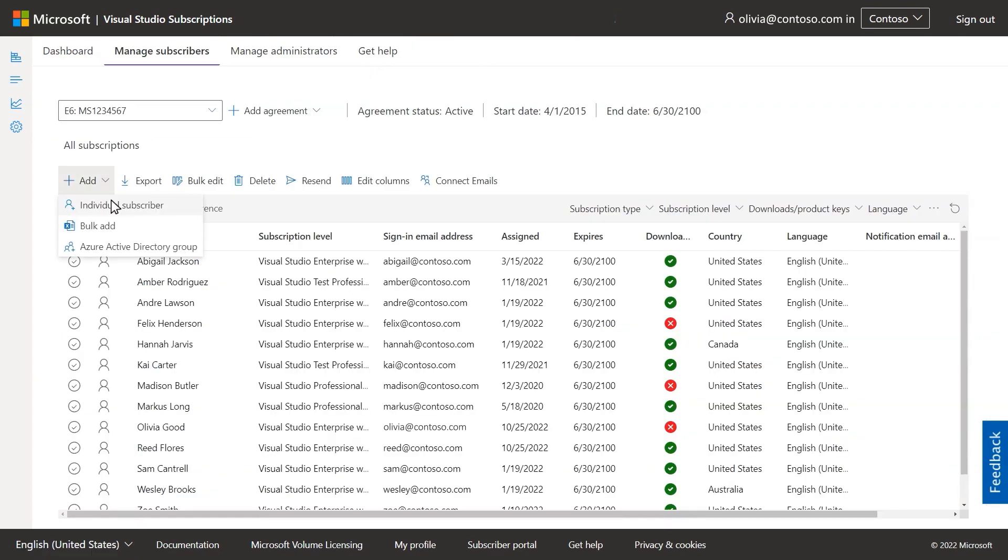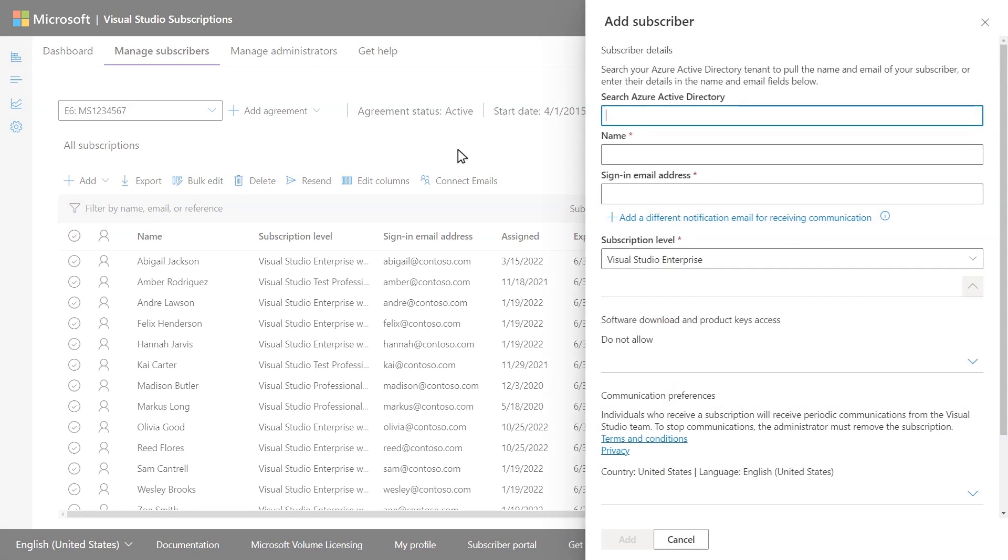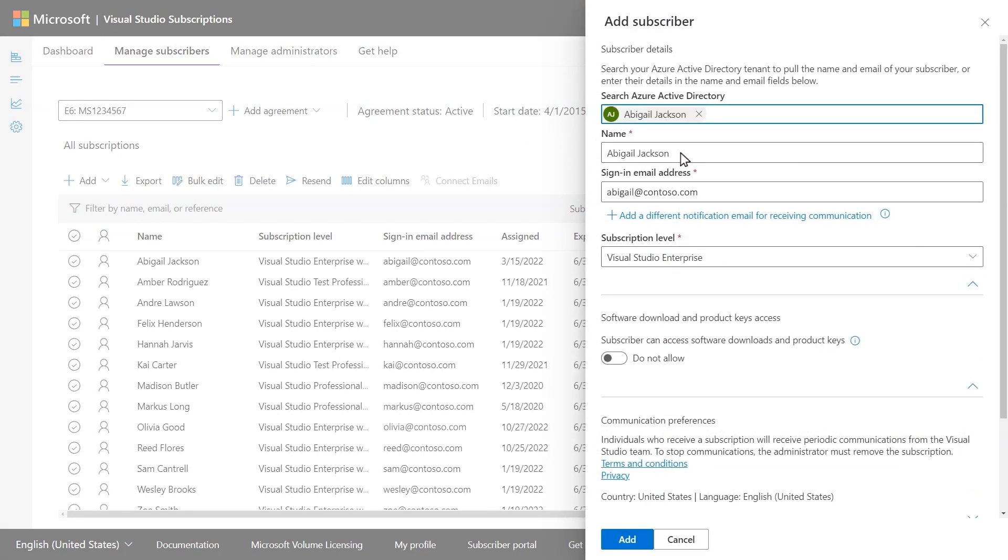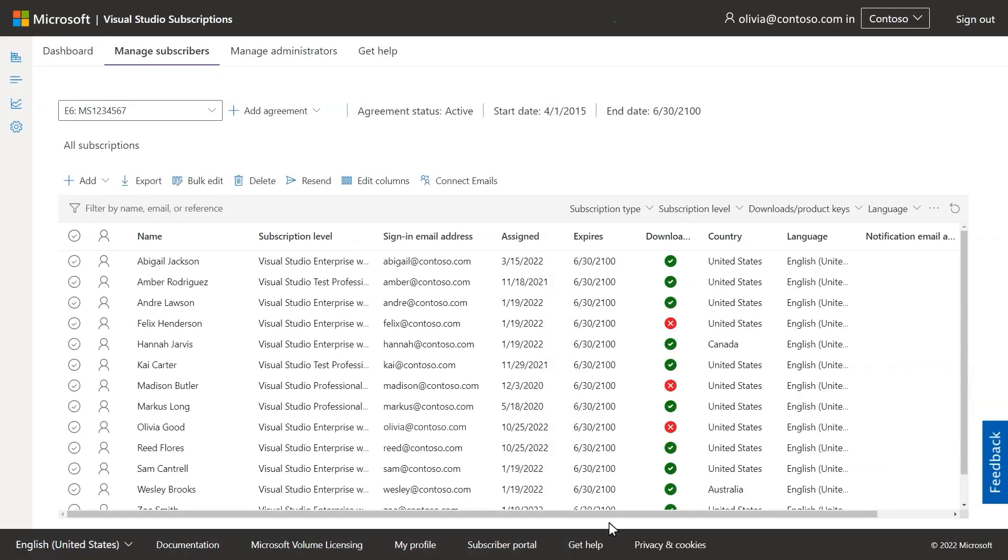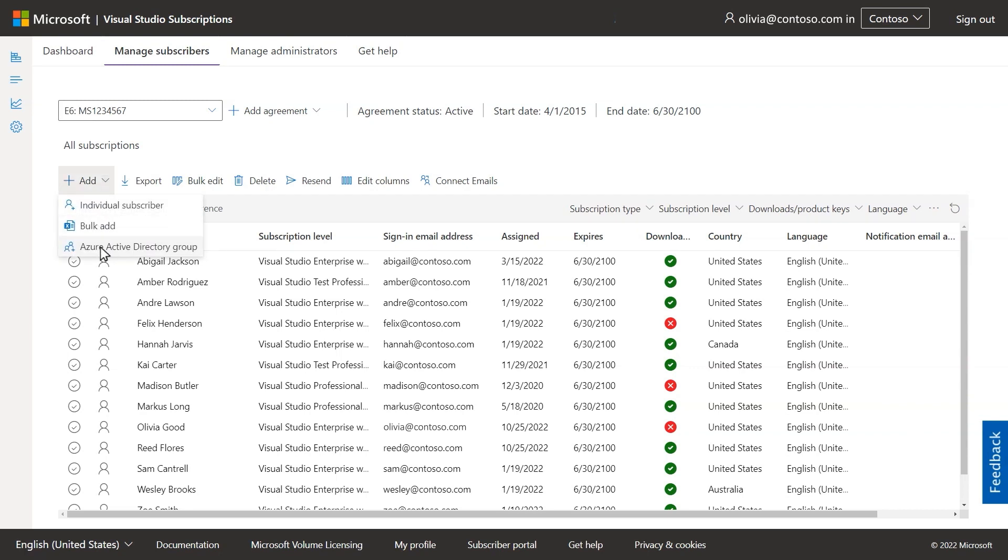Subscriptions can be assigned individually or in bulk. When assigning individually, subscription preferences will populate if they've been set by a super admin. If your organization's agreement is allowed to over-claim subscriptions, you'll have a third method available for adding subscribers using Azure Active Directory groups.